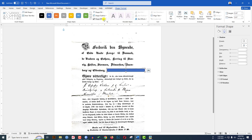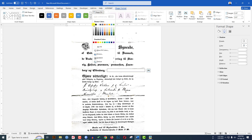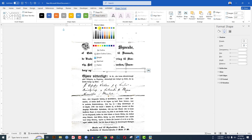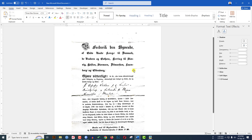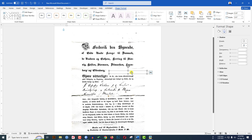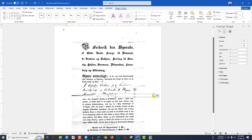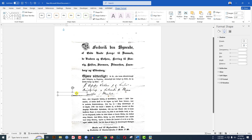Go to Shape Fill, make it white fill. Go to Shape Outline and set it to No Outline. Select the shape, press Ctrl+D to duplicate it, and place it over here. Press Ctrl+D again to duplicate, reduce the size, and place it over here.